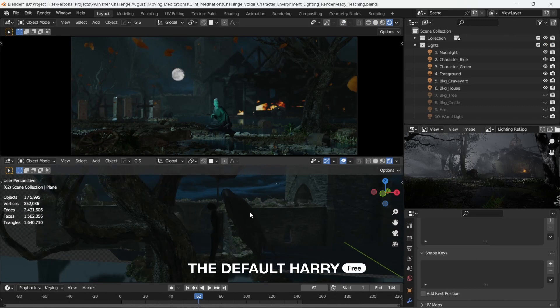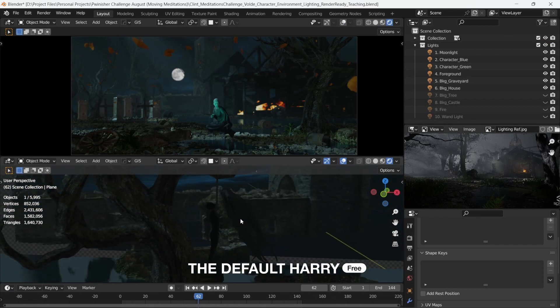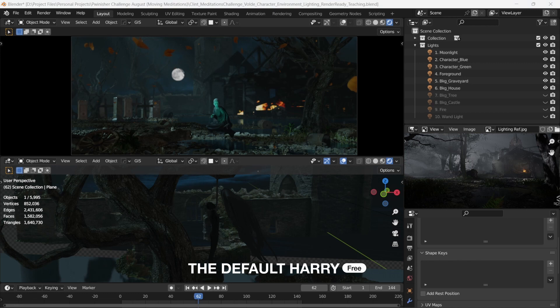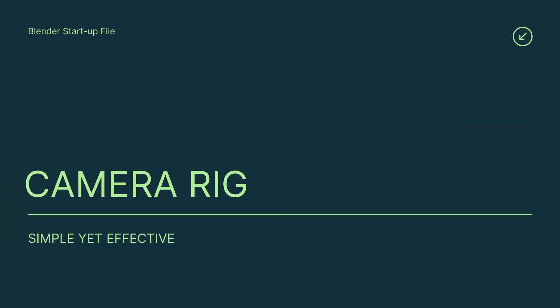Here, I hung him up for this Dementor to feed off his soul. Good luck, Harry. I'll link him in the description and you can download him for free. Alright, next.